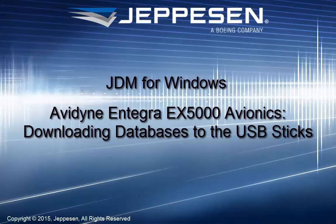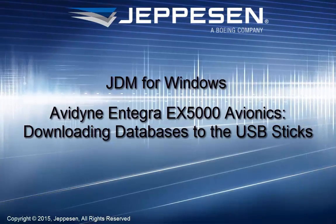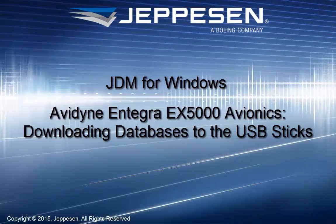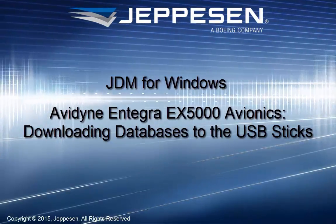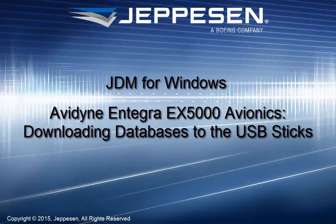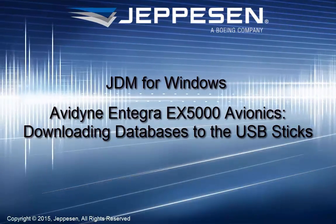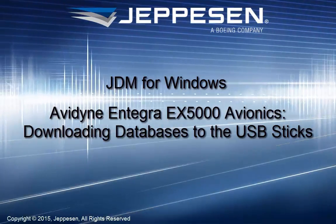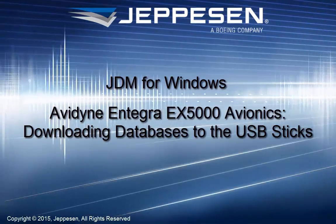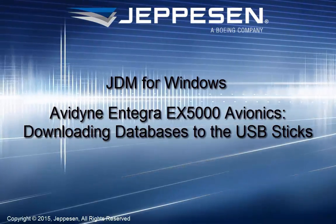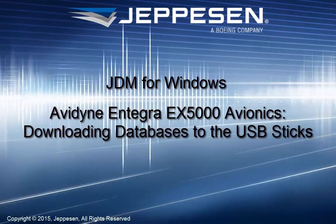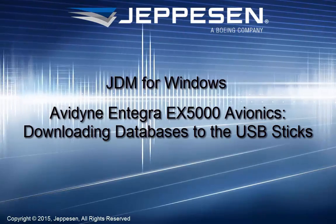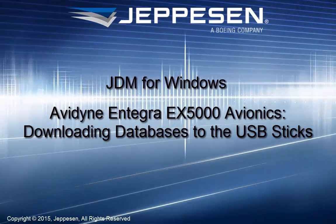This video shows you how to use Jeppesen Distribution Manager, or JDM, to download and program data to your USB sticks for uploading into your Avidyne Integra EX5000 Avionics.